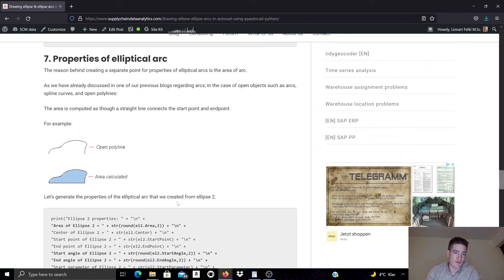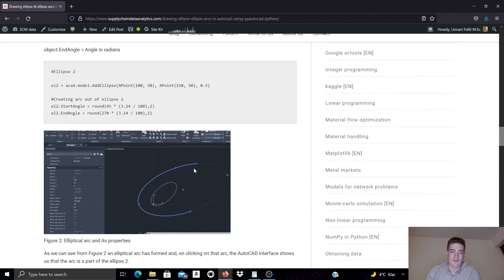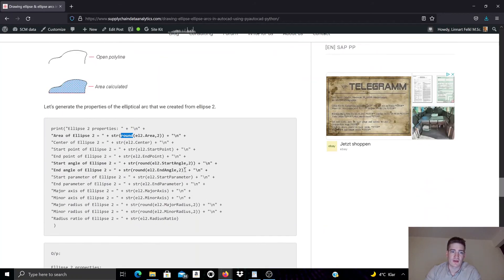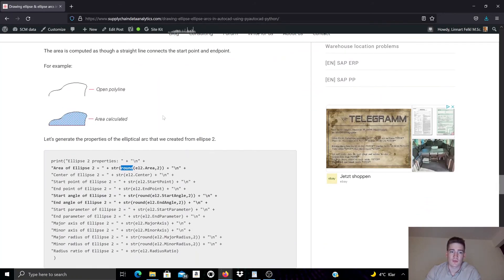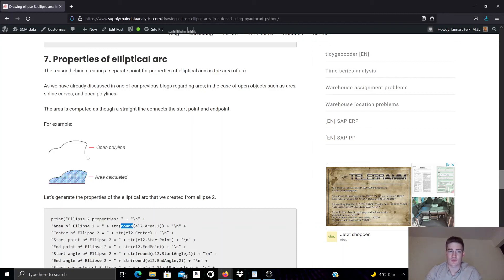We also have an example here with an elliptical arc. This arc was created by first creating an ellipse object and then modifying it by changing the start and end angles, turning it into an elliptical arc. Here we can call properties such as the area. Since it's an arc, the area is the area enclosed by the arc itself and then an implied line between the start and end point. Similarly, for a polyline that is open, the area property gives the implied surface area considering the enclosed area defined by the implied line between the start and end point of the polyline.